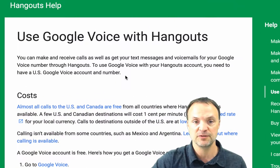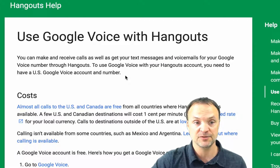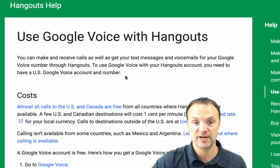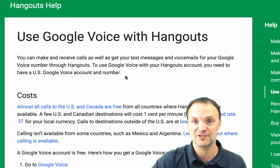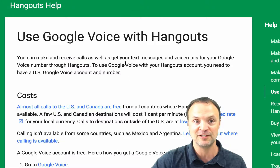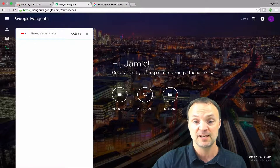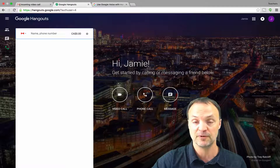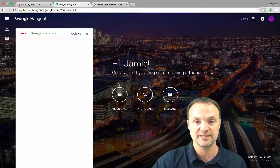In the United States you can actually receive calls too — we can't do that in Canada yet. It says you can make and receive calls, get text messages and voicemails for your Google Voice number through Hangouts. To use Google Voice with your Hangouts account you need a US Google Voice account and number, so I can't show you how that works but it is available if you live in the United States. It's very simple to use — just click call and call away, and the clarity has always worked well for me.